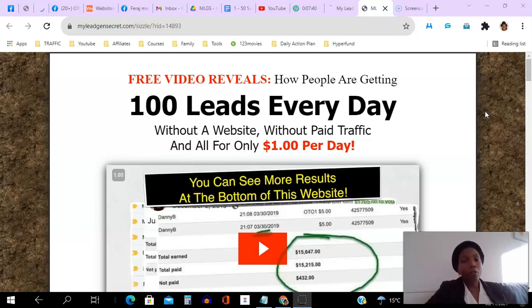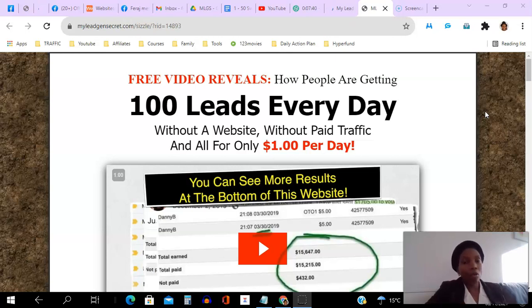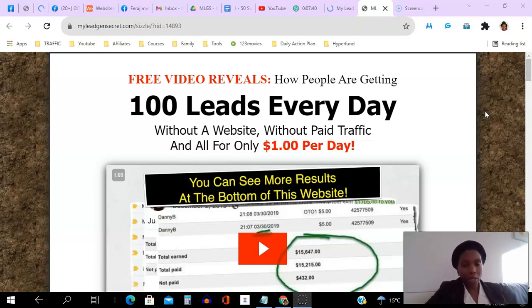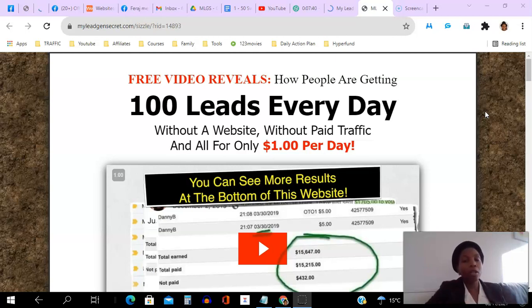If you're a marketer interested in generating leads, or maybe you're even looking for a simple way to make money online, then stick around to the very end of this video. I will be showing you how you can join as a member of our team in My Lead Gen Secret and how you can have your My Lead Gen Secret referral link placed in the same rotator so that other people can join your team as well.